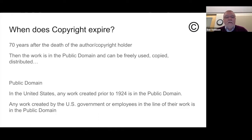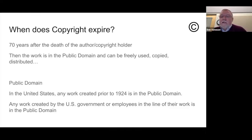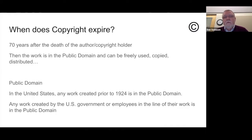That is going to change now for each year as we move forward — in 2020 we will include 1924 as works in the public domain. Also, any work created by the U.S. government or employees of the U.S. government in the line of their work is in the public domain. For example, the recent Mueller report is in the public domain — you can do anything you want with it in terms of making copies and distributing them to your students.